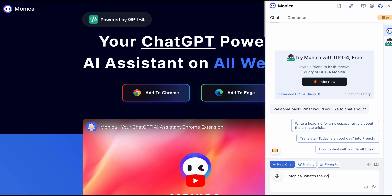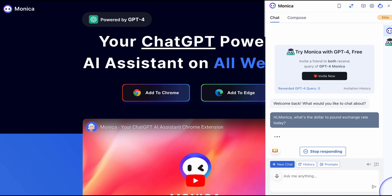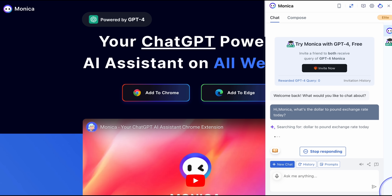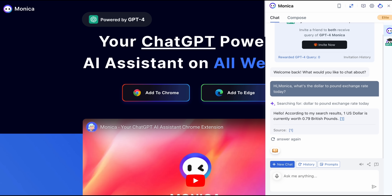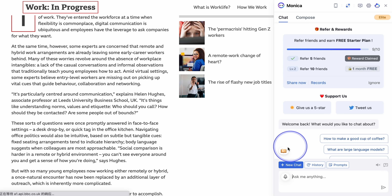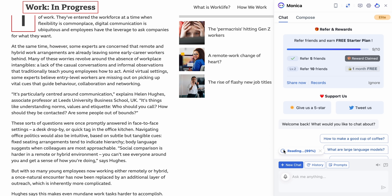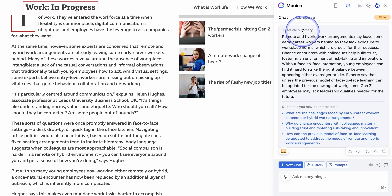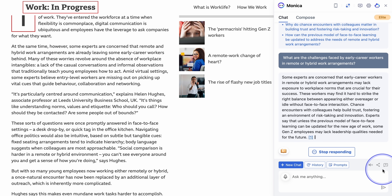Hi Monica, what's the dollar to pound exchange rate today? Hello. According to my search results, one US dollar is currently worth 0.79 British pounds. The coolest part is Monica can read and summarize everything for you, such as articles and even search results.